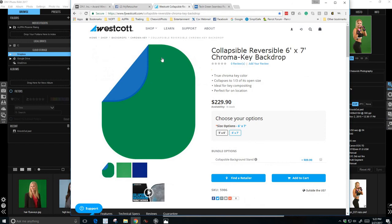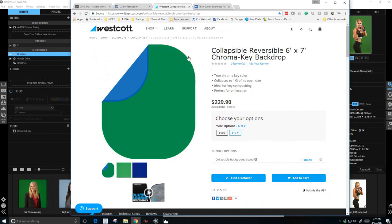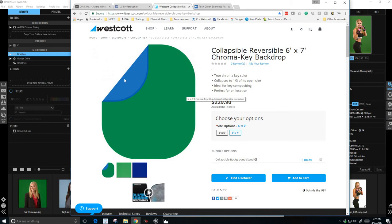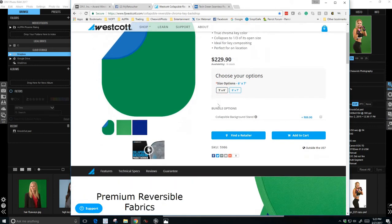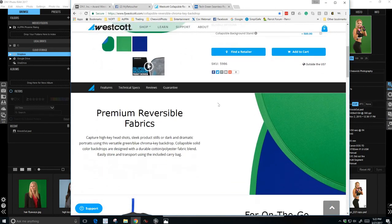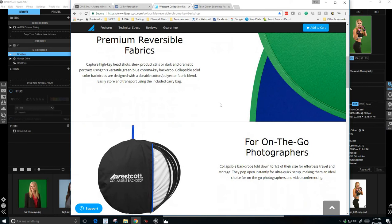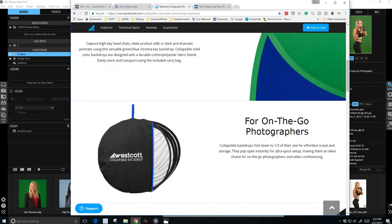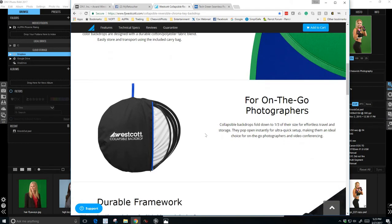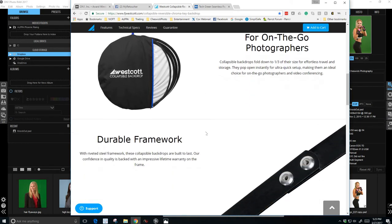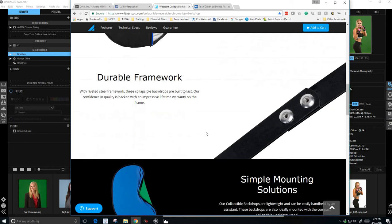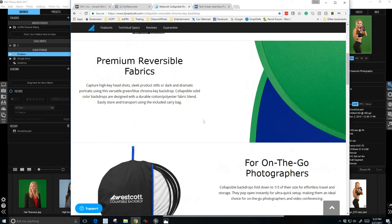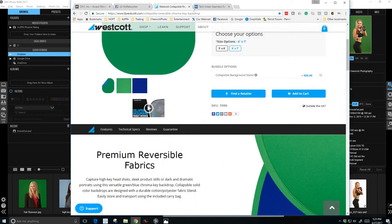But what I really wanted to show you is this Westcott collapsible background. This is a six by seven and one side is blue, one side is green. So if you're photographing a sports team that has green on it, you would just rotate it and use the blue side. This is very convenient to take on location. It fits in this small little bag. The hardest part is taking it out of the bag. Once you have it popped open, the challenge is trying to fold it back up and get it back into the bag. It may take you 30 minutes the first time you do that, but once you get the hang of it, it's very easy and very convenient.